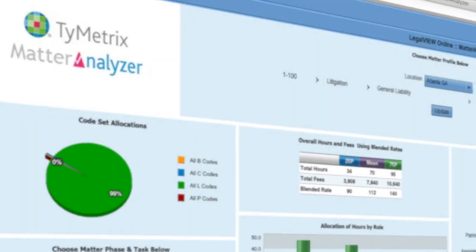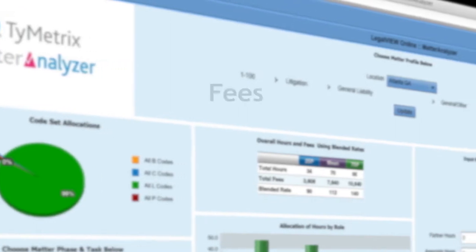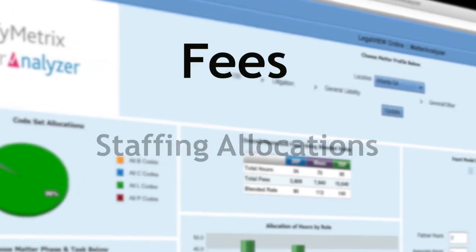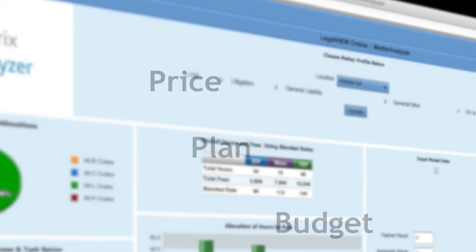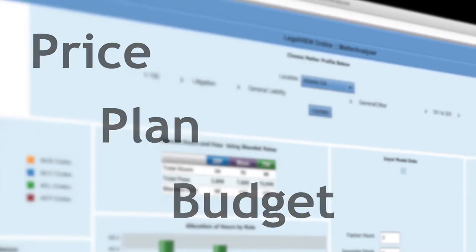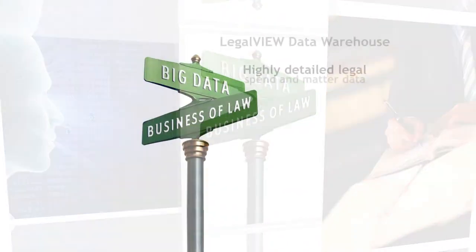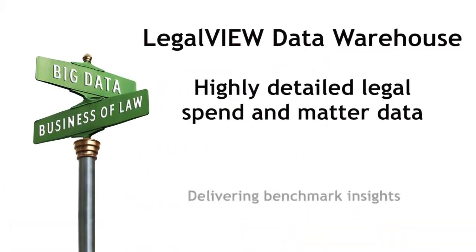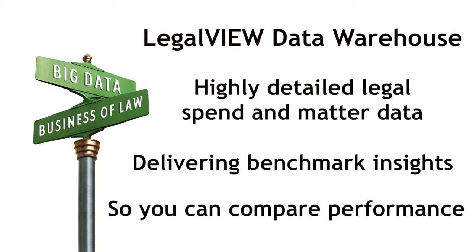Timetrix Matter Analyzer is a web-based tool that provides benchmarking intelligence on fees, staffing allocations, and hourly rates so that you can price, plan, and budget legal services. Powered by Timetrix LegalVue Data Warehouse, Matter Analyzer is based on more than $50 billion in legal spend from actual, detailed invoice and matter data.